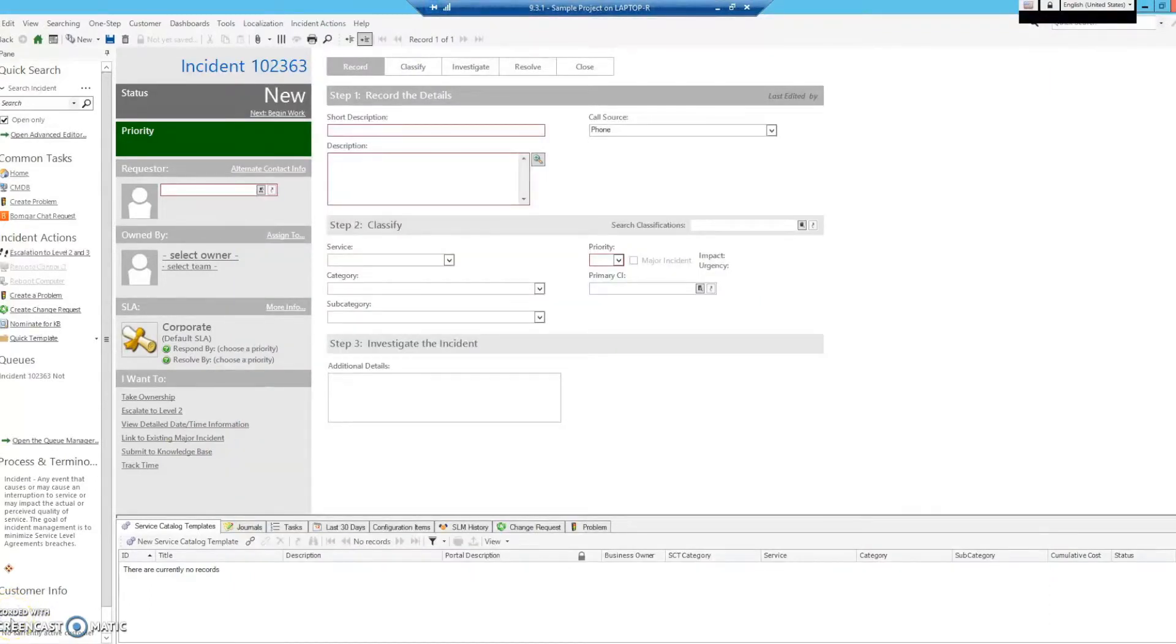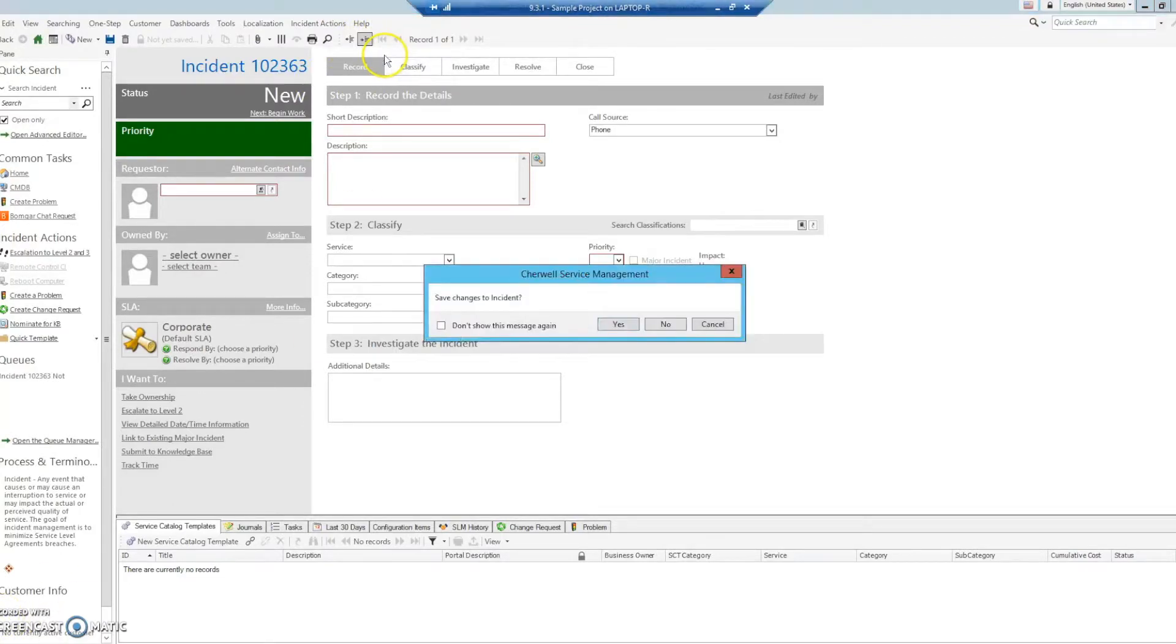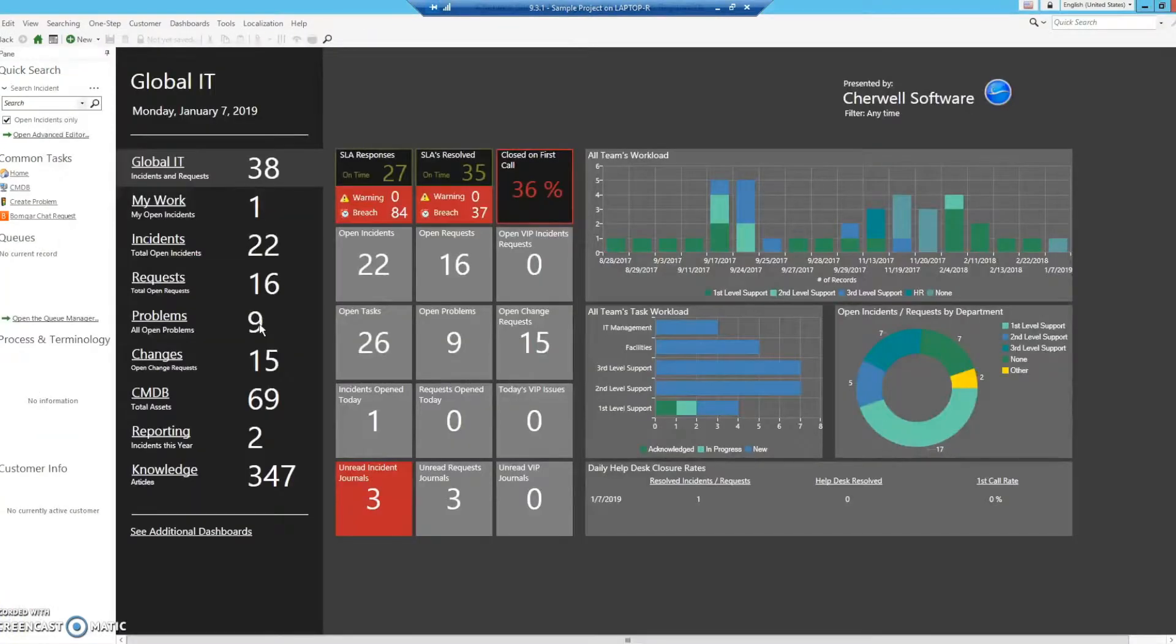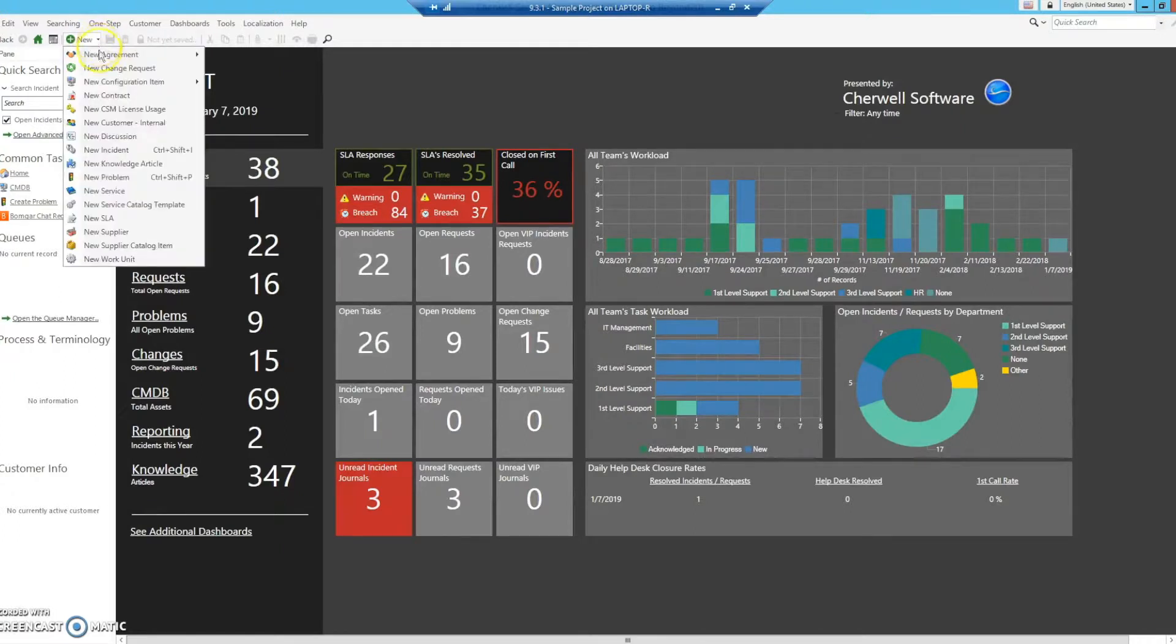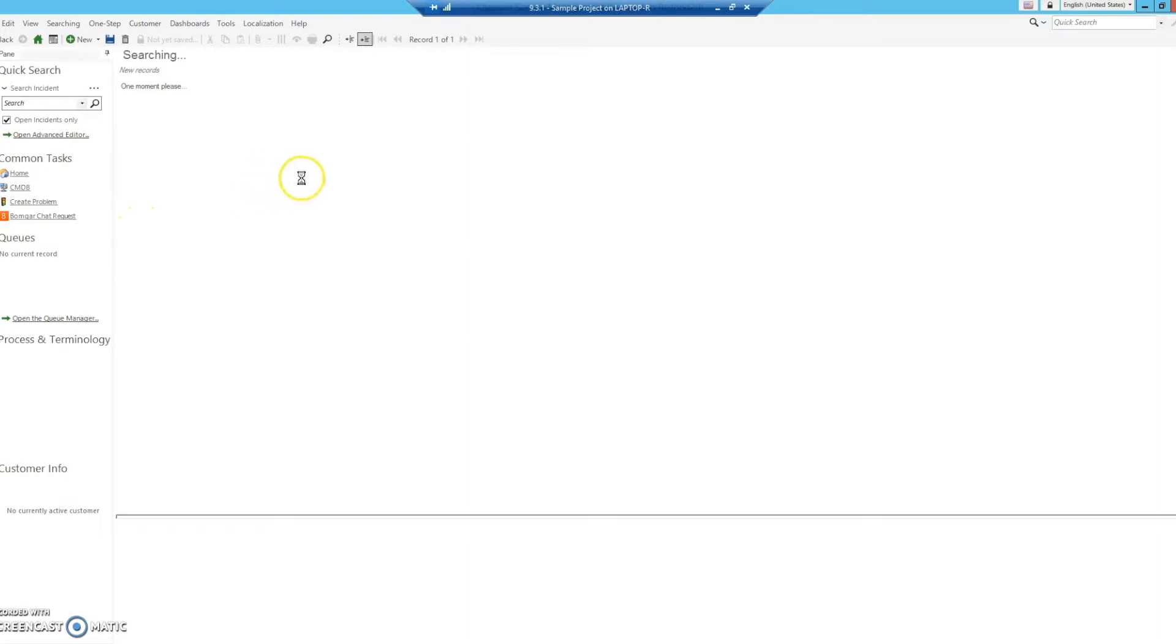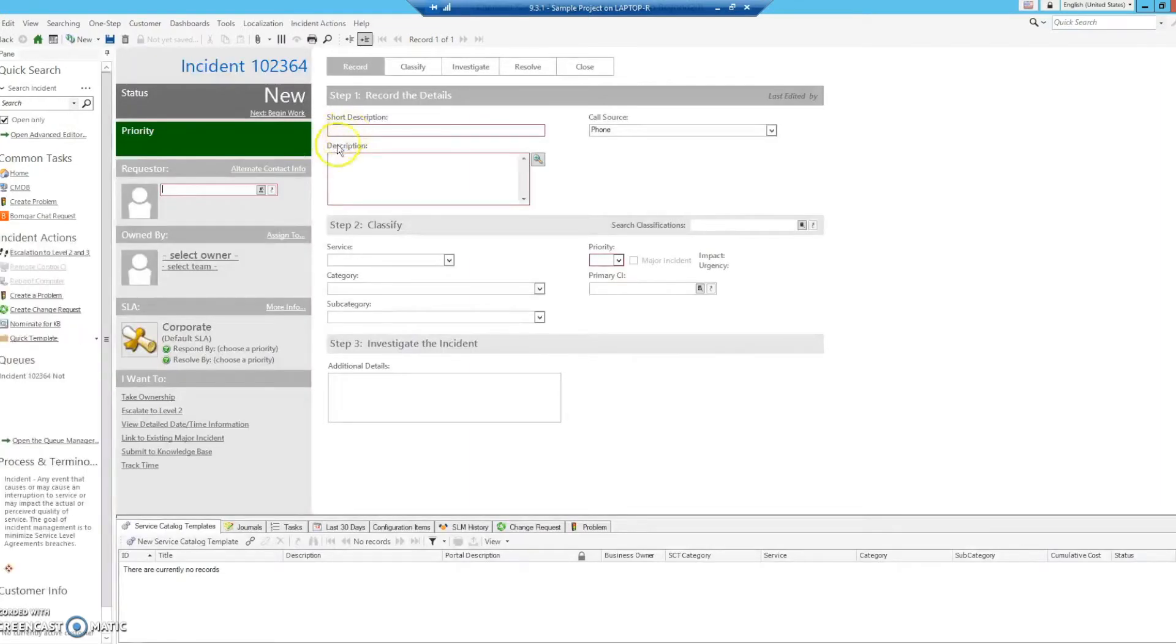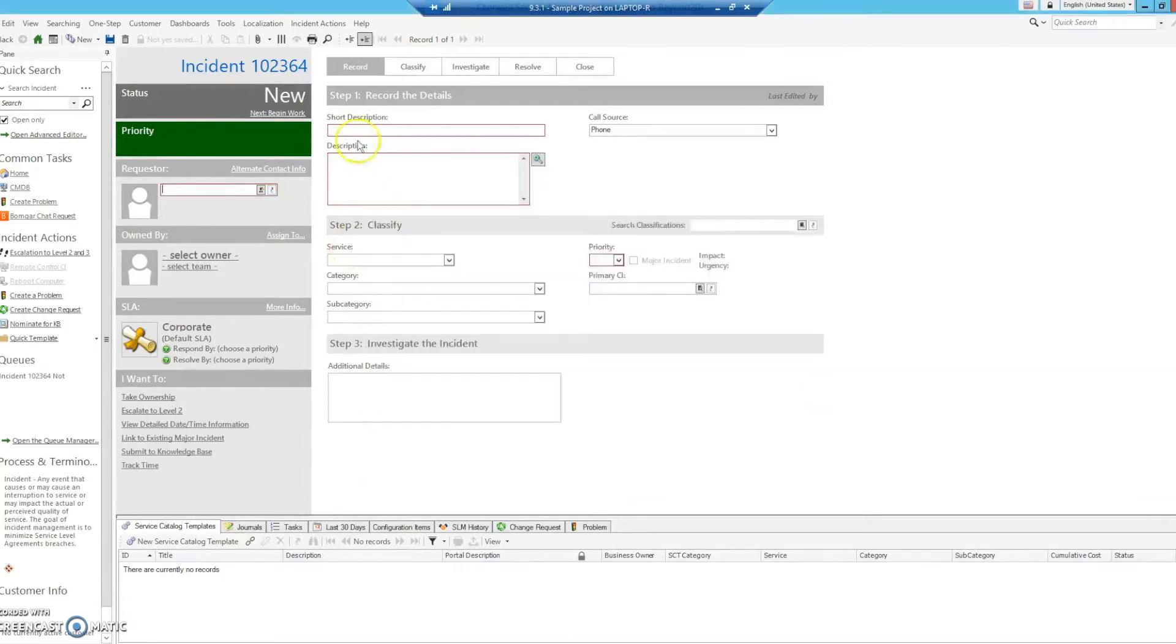After publishing that, move back to your blue client and reload definitions. After the definition has been reloaded, we will go ahead and create a new incident. Filling out all the required fields.